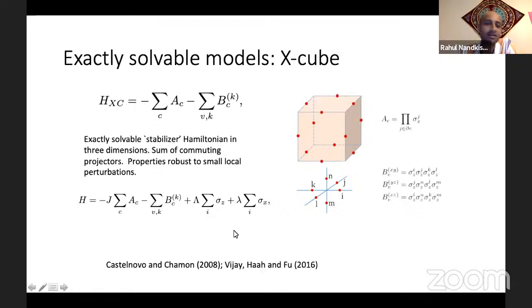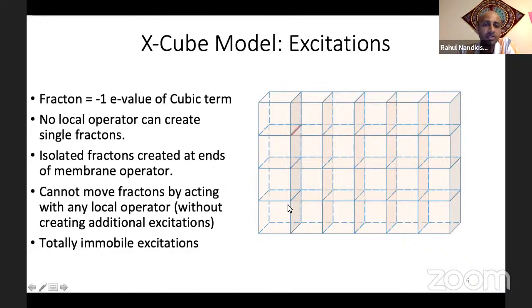These terms — the A's and B's — have zero, two, or four spins in common, so they commute. You can simultaneously diagonalize all of them. The ground state is obtained by giving all stabilizer operators eigenvalue one. With open boundary conditions, that uniquely specifies the state. And there's a gap to elementary excitations, which means if you perturb a little bit, the properties of the system are still robust.